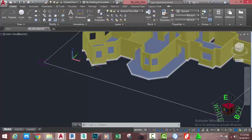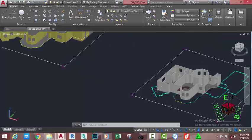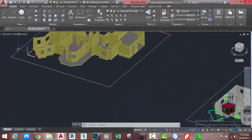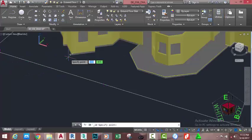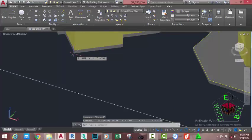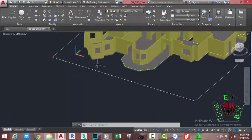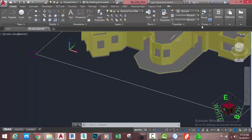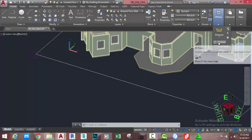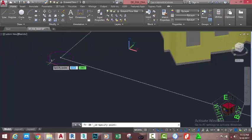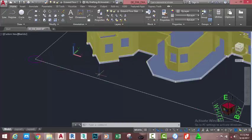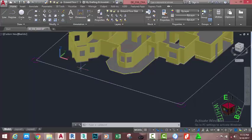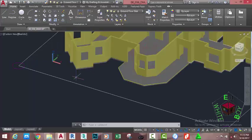First, let's determine the relationship between this solid, the circle, and this slab. Go to the Home tab, Utility panel, and select ID Points. Specify a point and click on this area — you can see this point is 150 millimeters below the XY plane, or 150 millimeters in the negative Z axis. Select the ID Points command again and click on the center of the circle — this is only 50 millimeters below this object.